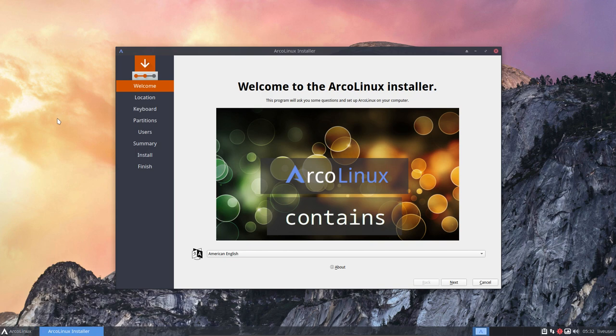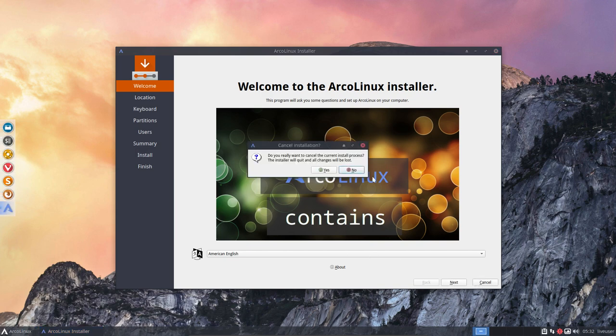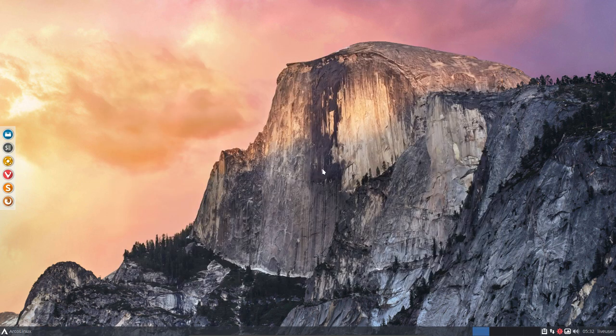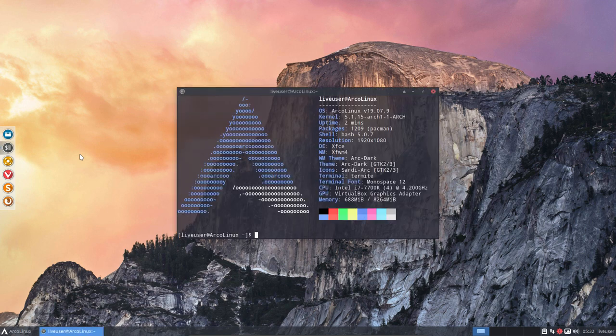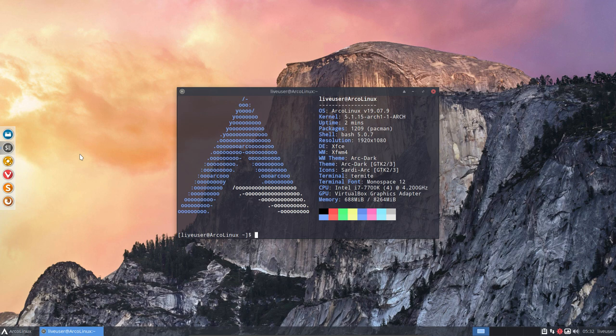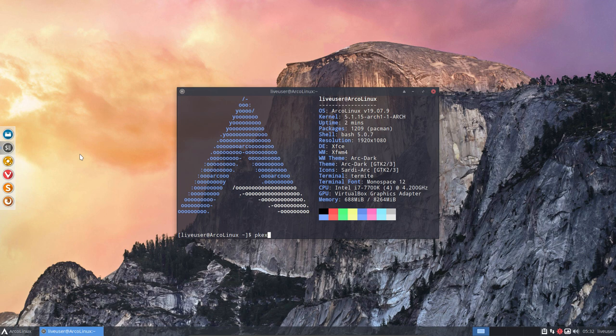But you can sometimes have an ArcoLinuxD for instance where there is no menu at all. So how do we start Calamares? Well because we're developers we need to have more information and what we do is Ctrl Alt T and adjust what we've done in July now with this edition.